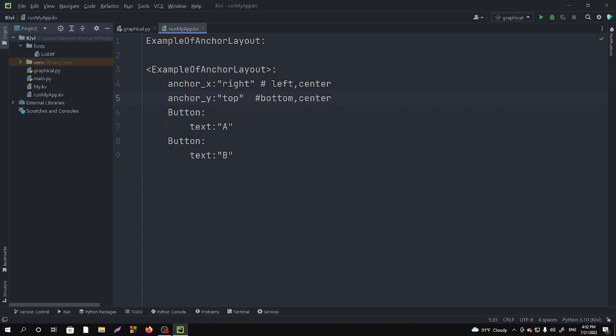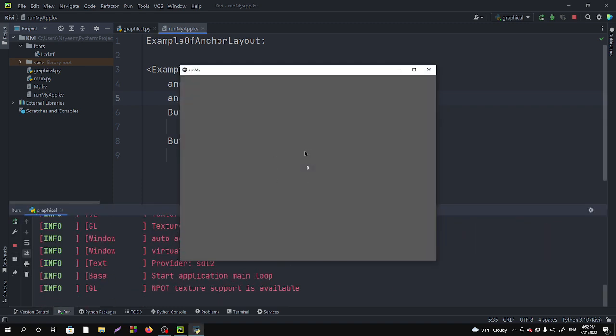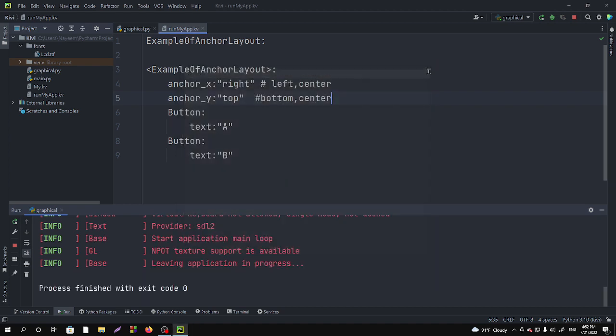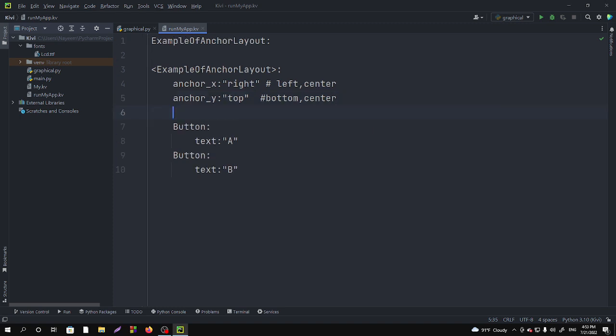Now if we run it you will see the same output because we have to use BoxLayout in the AnchorLayout. AnchorLayout just helps you to keep the position to make it better view for its position. But if you want to take multiple buttons you have to take the BoxLayout. So simply add the BoxLayout here.